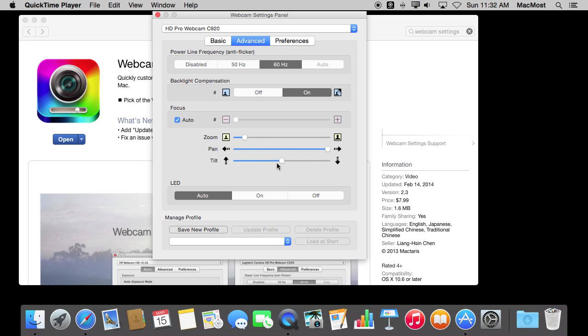You can also pan and tilt. Pan is very useful. If you have zoomed in a little bit, you'll be able to pan from left to right. I use these controls all the time.